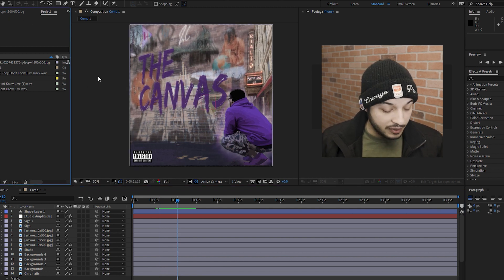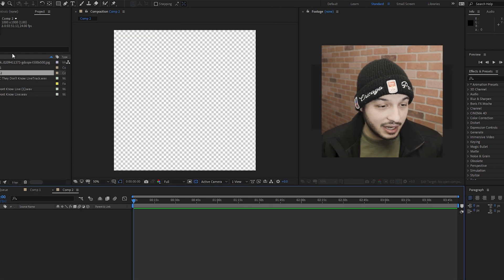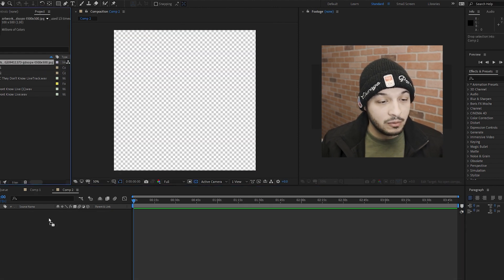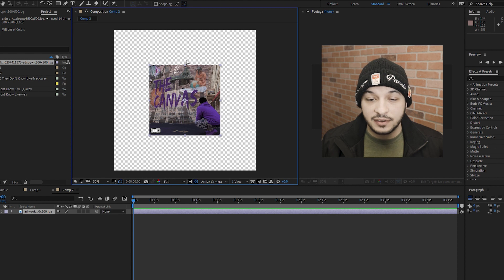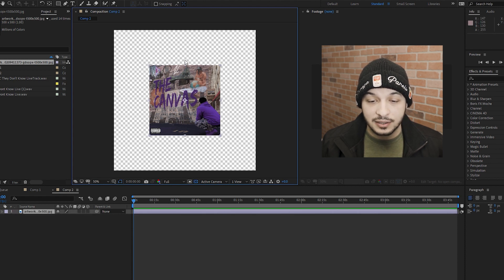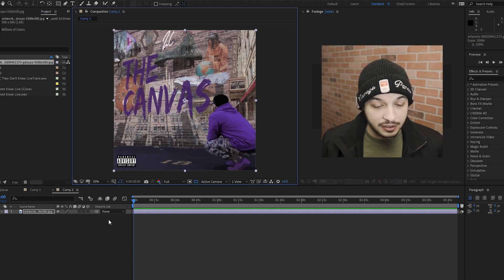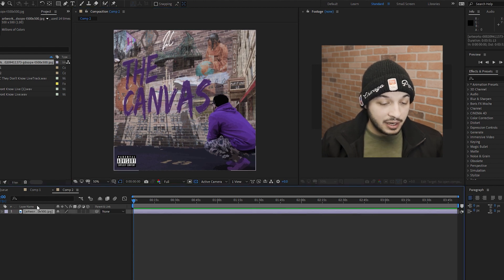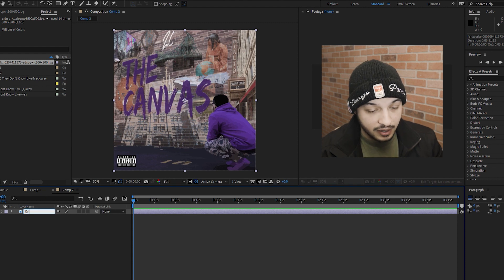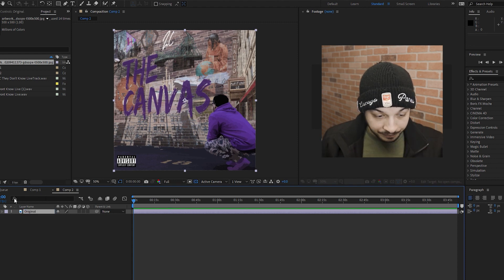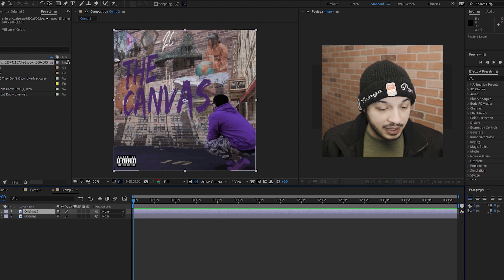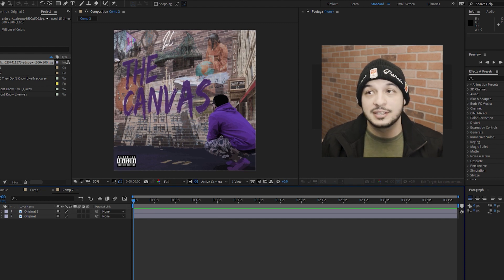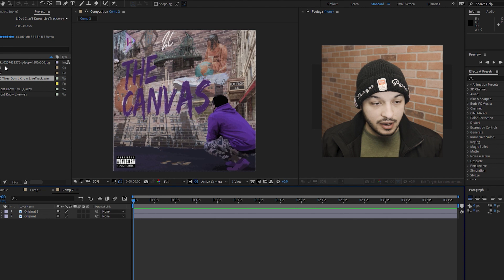First thing we're going to start with is a new composition. I'm going to go a thousand by a thousand like I did last week. I'm going to drop my artwork in there just like I did last week, hold shift, bring this out to size. Alright so we're good there. I'm going to name this bottom one my original. I'm going to copy and paste it, I'm going to lock my original in place. I don't want to touch my original for any reason at all.